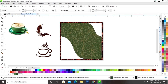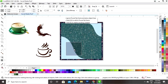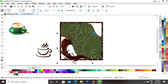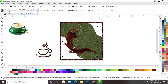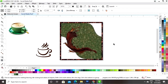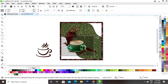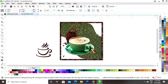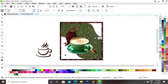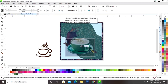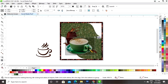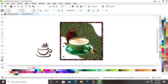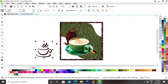Now we'll select this image and place it on the square, increasing the size with the Shift key. Then we'll select the cup image, place it in position, and increase the size. Now we'll place the logo.